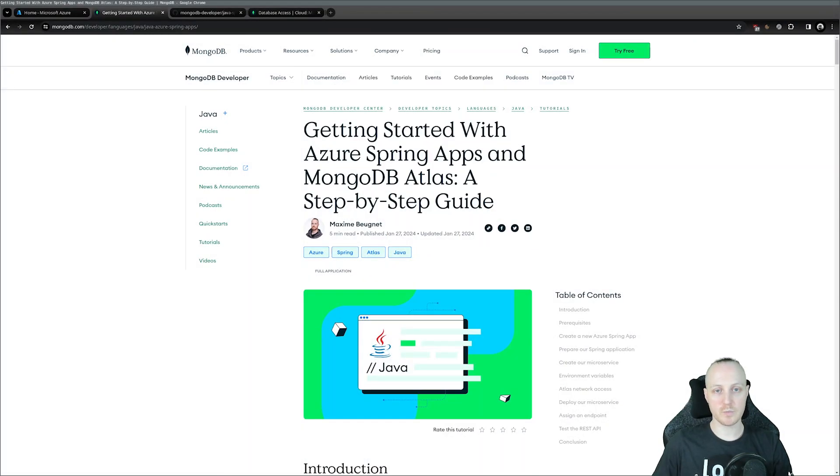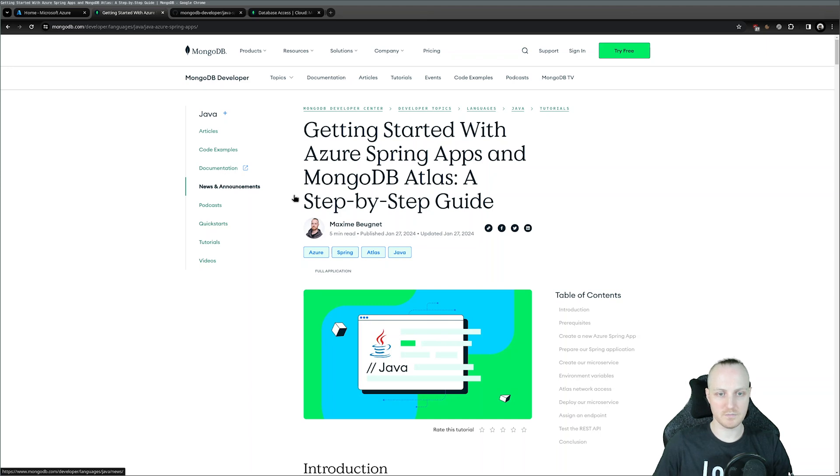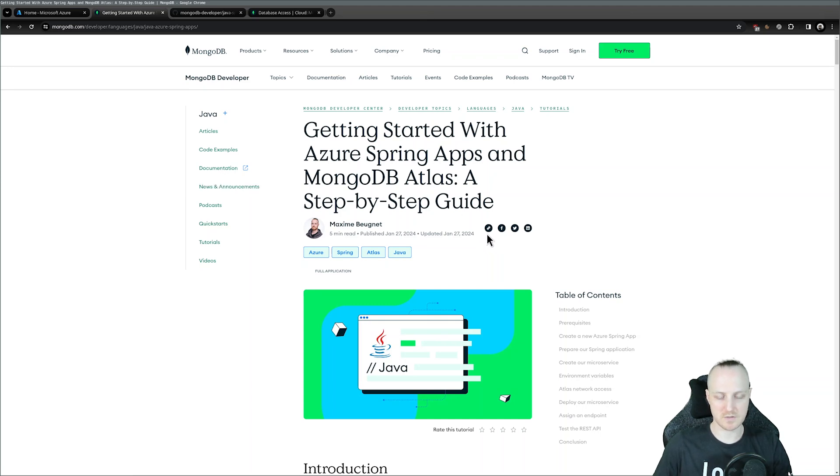First of all, what we're going to see today is actually available in this blog post in the MongoDB Developer Center. If you want a step-by-step guide, you can check this blog post online.